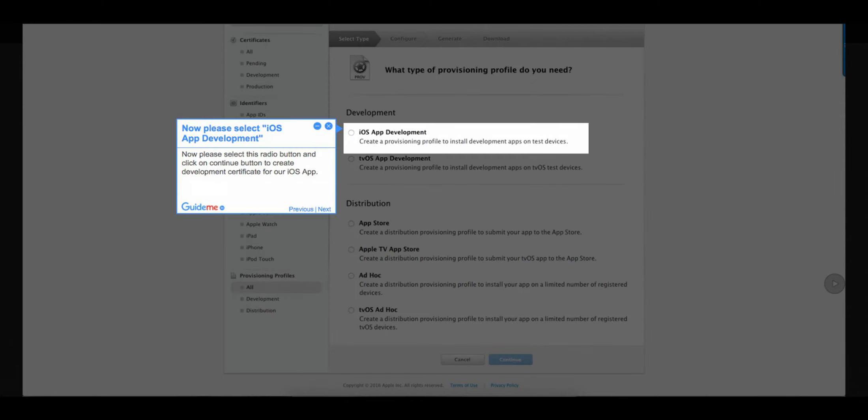Step 5: Now please select iOS App Development. Select this radio button and click on the Continue button to create the development certificate for our iOS app.